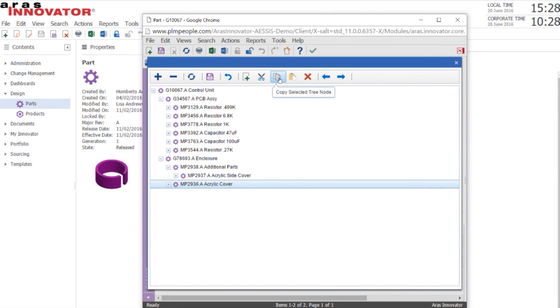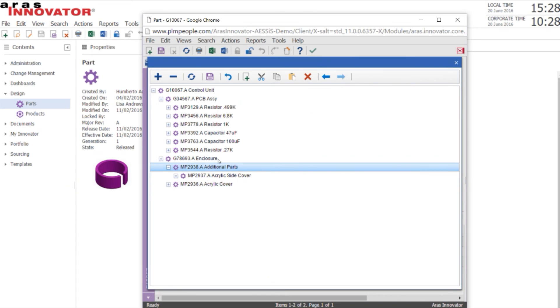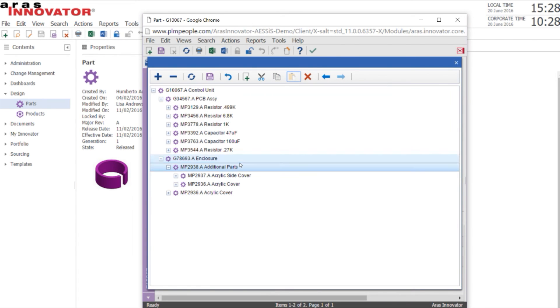I'll show you the copy command. We're going to copy the acrylic cover under the additional parts again, so it's now in both places.